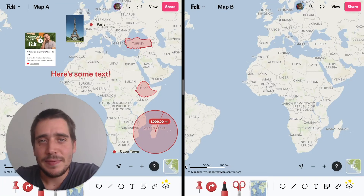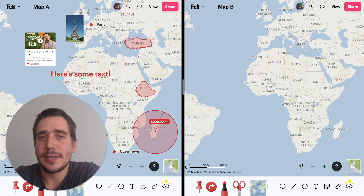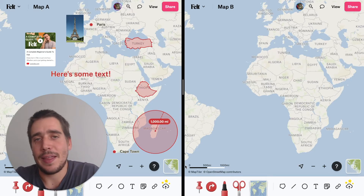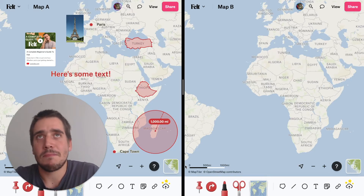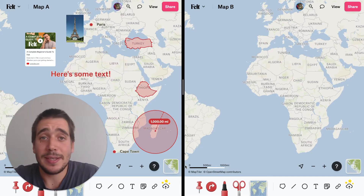Hey Felts. In this video I'm going to show you something that we often take for granted here at Felt, but that actually comes as a surprise to many users, and that is that as many things on the internet, copy-paste just works for Felt maps.